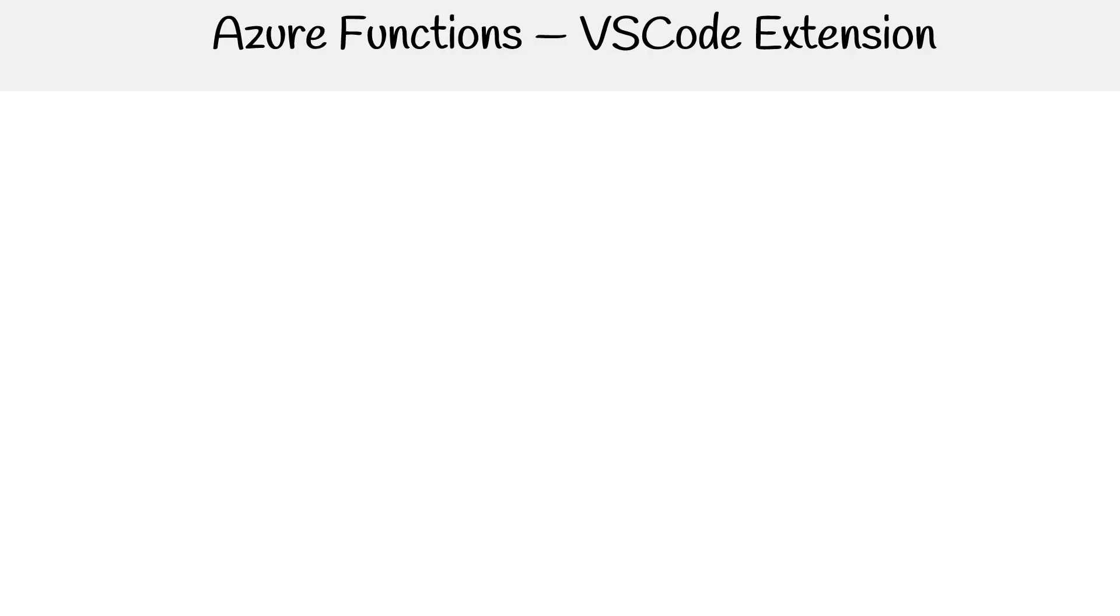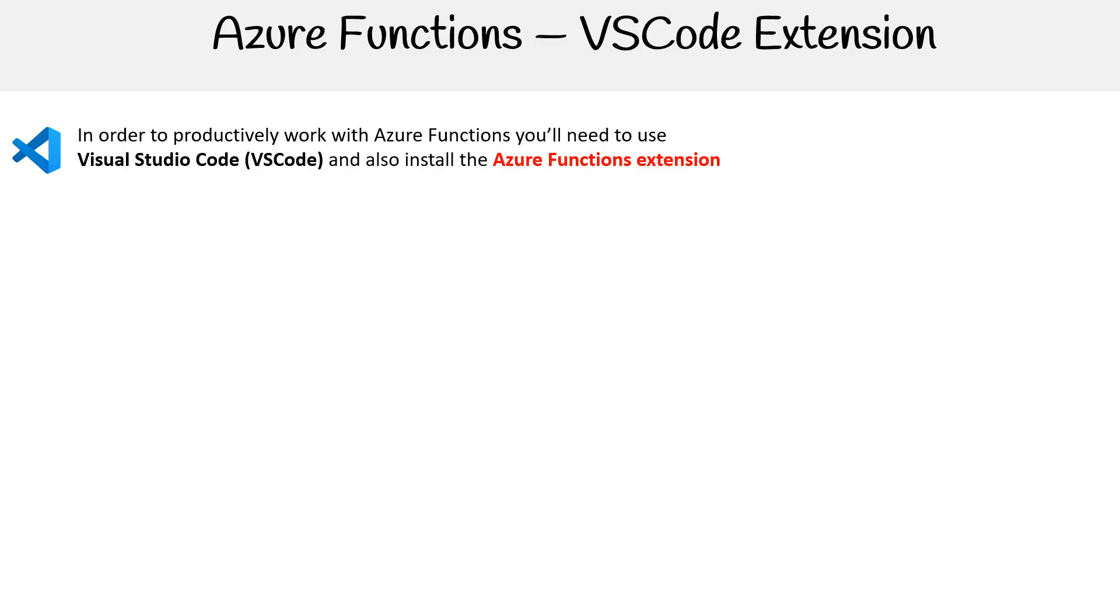Let's take a look at the VS Code extension, because this is going to be the primary way that you are going to be working with Azure Functions. So in order to productively work with Azure Functions, you'll need the Visual Studio Code Azure Functions extension.